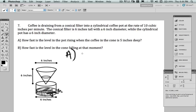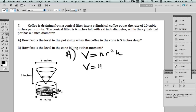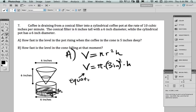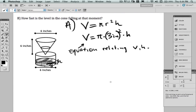We know the volume of a cylinder — and that's what this coffee is. This coffee is a cylinder, so the volume is π r² h, and r is 3 inches. So volume equals π times 3 inches squared times h. This is an equation relating V, volume, and H, height.